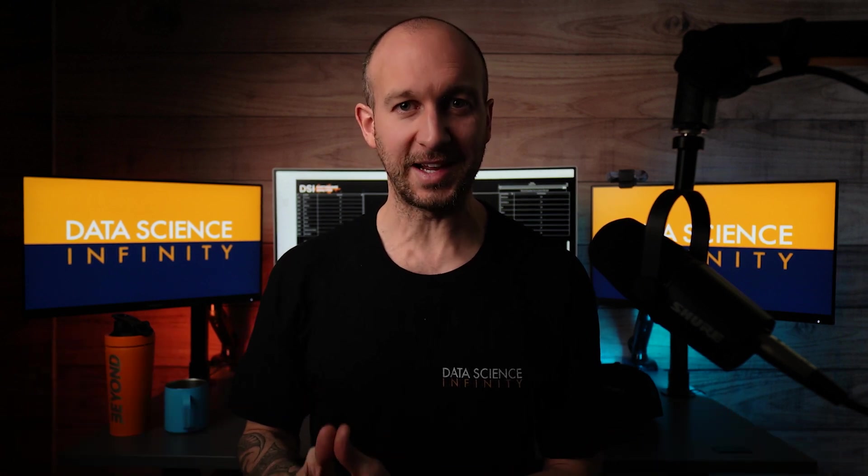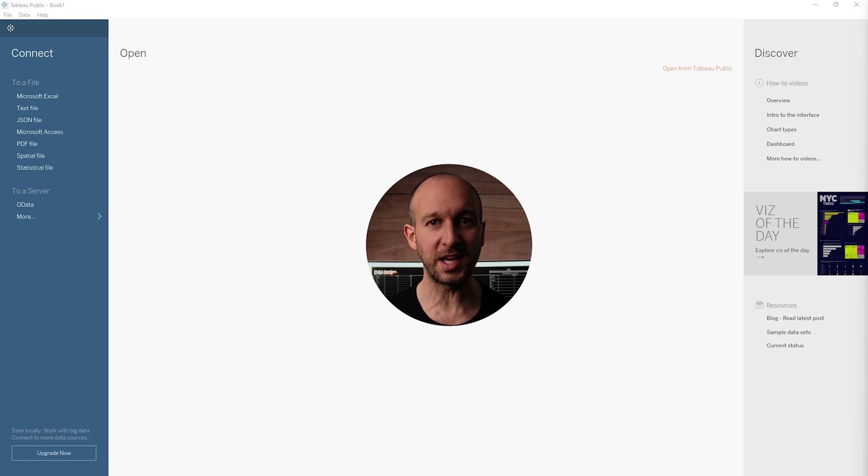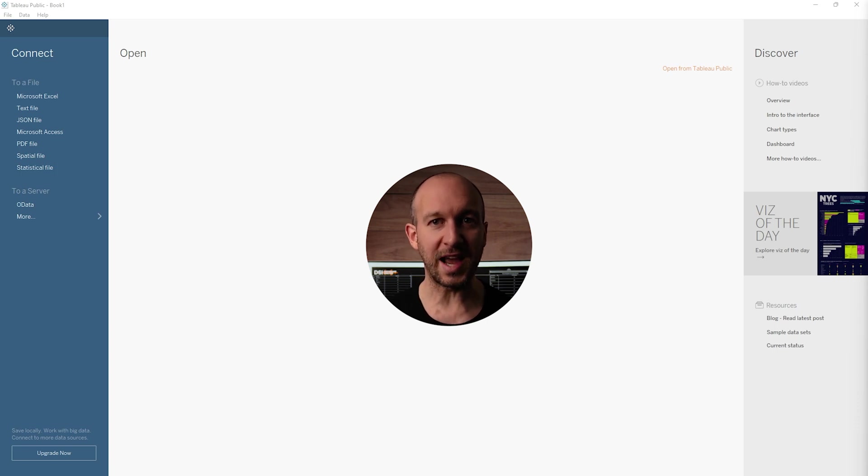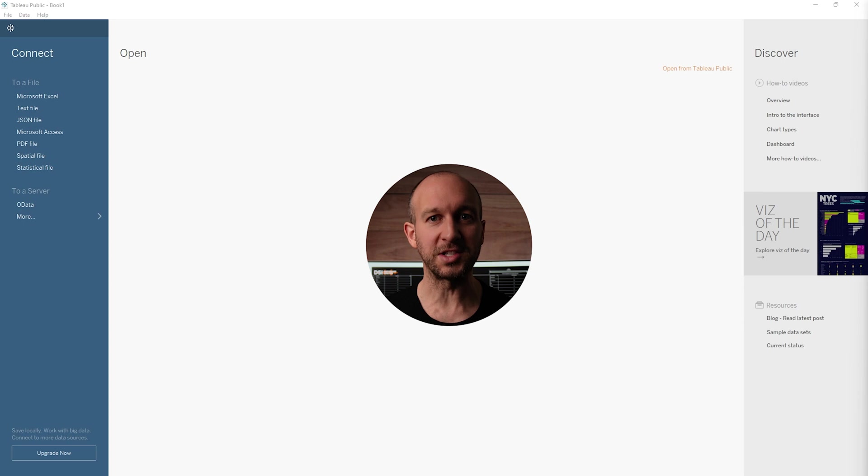Hello and welcome to part two of this Tableau Made Easy series. Last time we got everything downloaded and installed for Tableau Public and we had a super quick look at the first screen that we see when we open the Tableau application, and that is exactly what I have on my screen right now and exactly where we will pick up from.